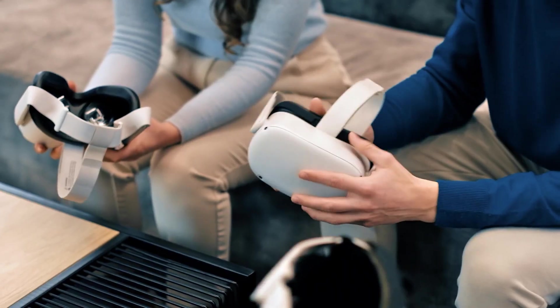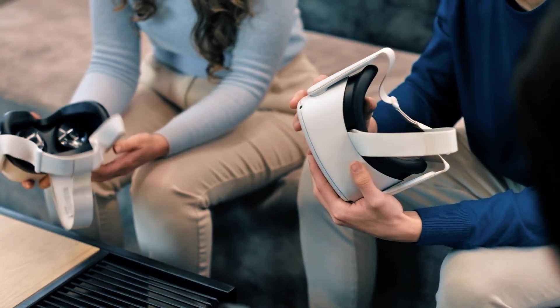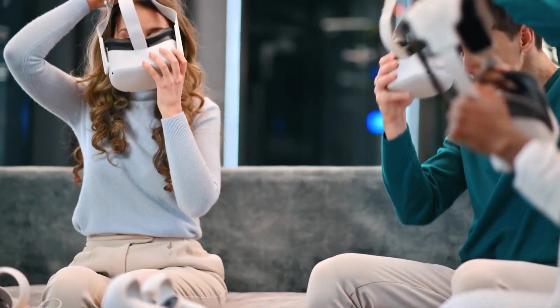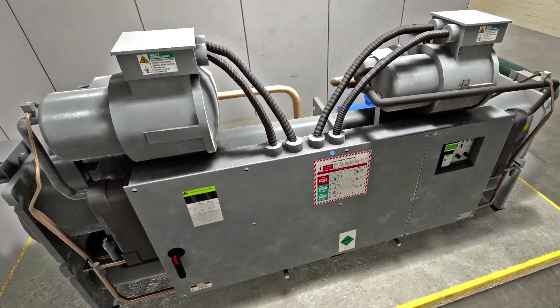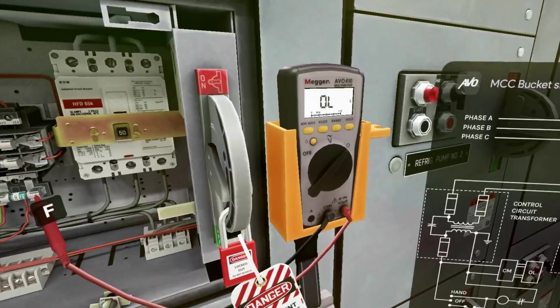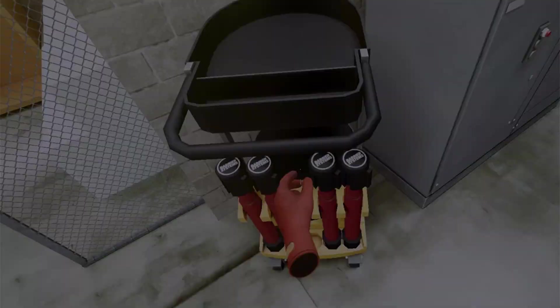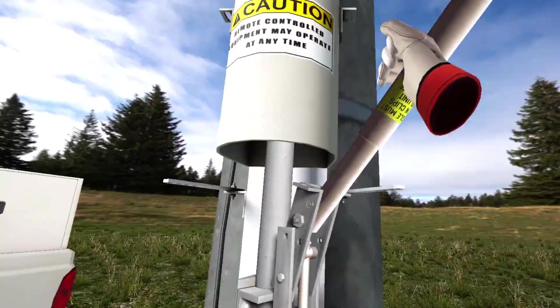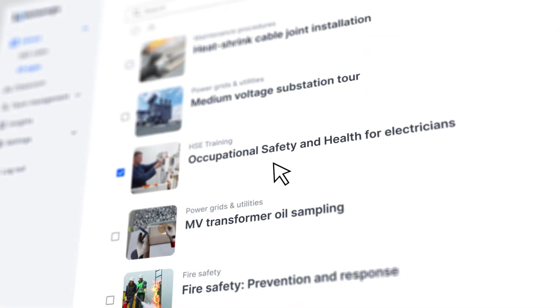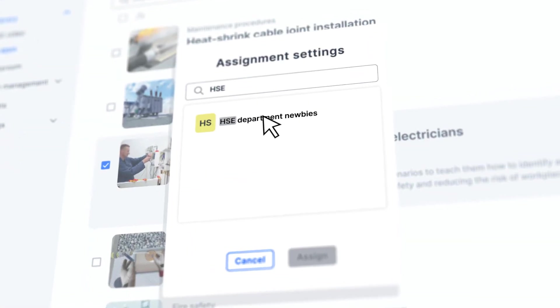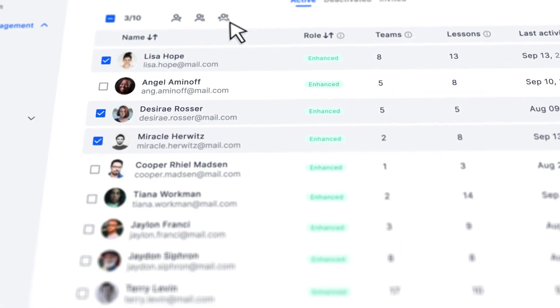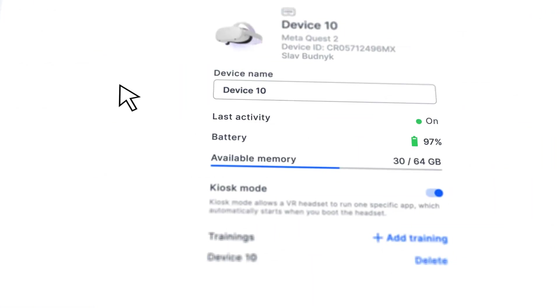Our platform takes learning to a whole new level by utilizing the power of XR technology. Immerse your employees in a world where they can acquire skills, experience realistic scenarios, and collaborate like never before. Our user-friendly interface allows you to effortlessly manage, deploy, and monitor XR training content.